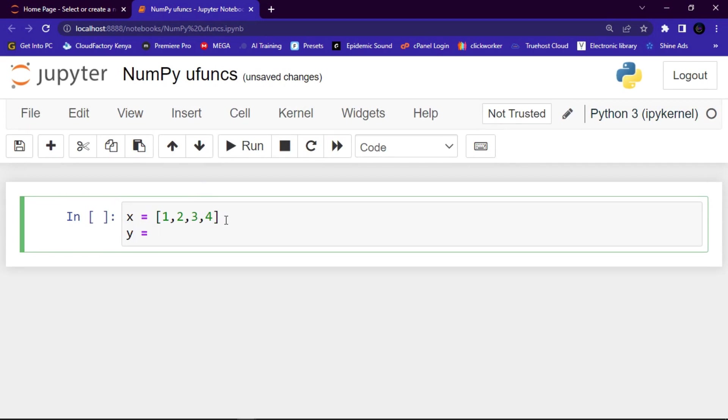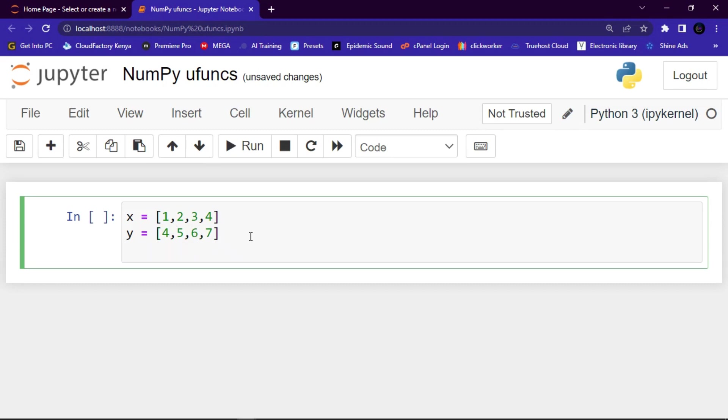Let me say 5, 6, 7. Then the other one, z, let me give it an empty list so that we may use it to obtain the new list. Let me give it an empty list defined using square brackets.